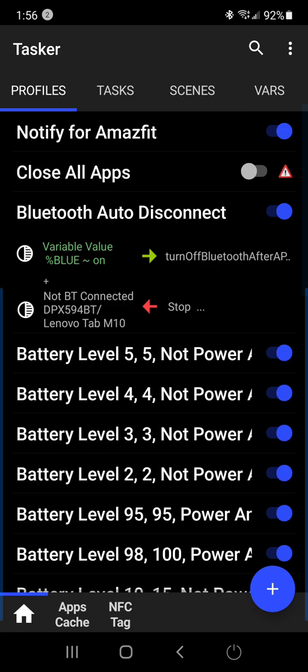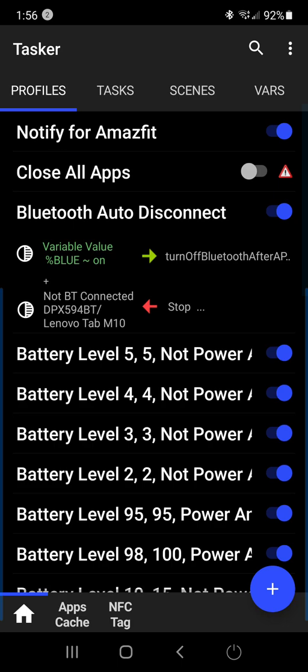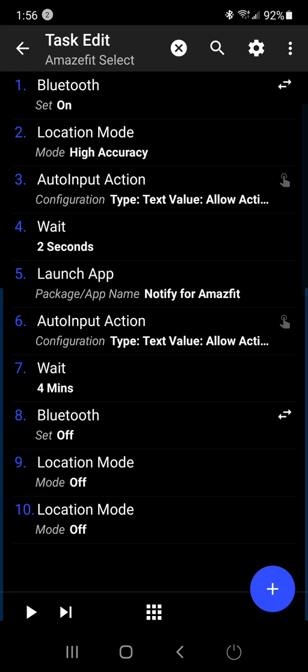So if, for instance, I use this Notify for Amazfit for my Amazfit watch, when I open the app, it'll turn the Bluetooth on, turn my location on. It'll automatically respond to the screen and press OK.